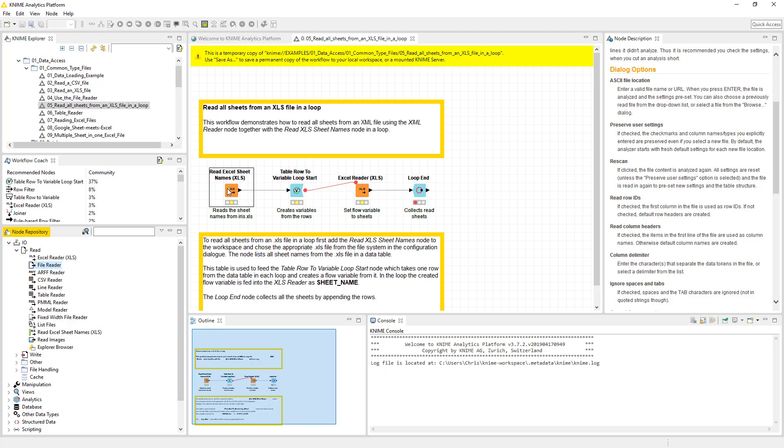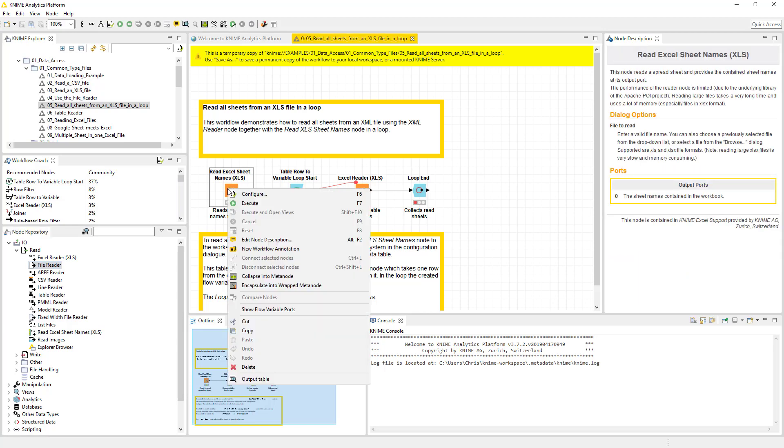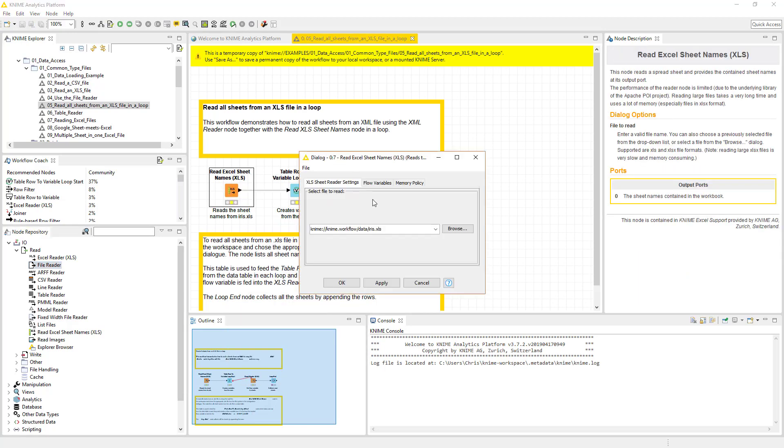All right. Back to the show. So we've got read the Excel file. So we've got the Excel file. Essentially, it's really you just basically browse to that Excel file. That's all the options you have.